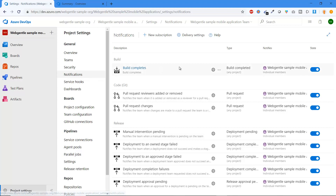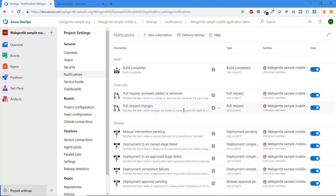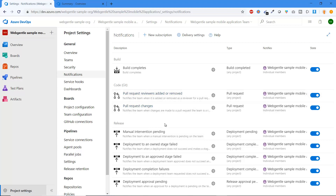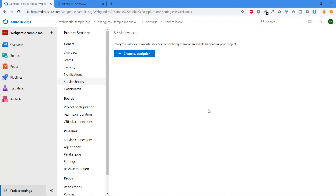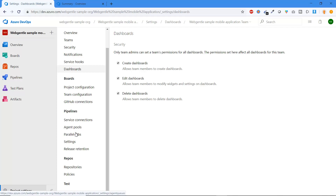In the Notifications tab, you can configure when to receive email notifications — for example, for a completed build or a Git pull request when a reviewer is added or removed. Service Hooks are also available here. The Dashboard settings let only team administrators set permissions for all dashboards: who can create, edit, or delete a dashboard. Board, pipeline, repository, and test plan settings are all accessible from the project settings.